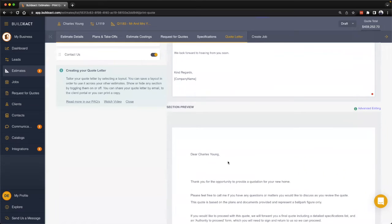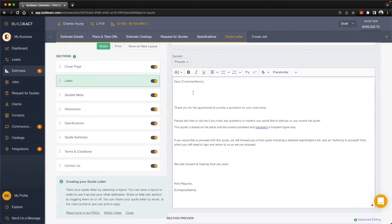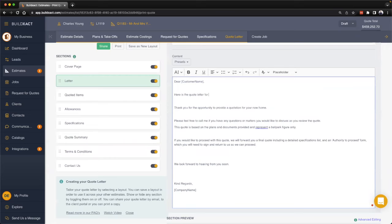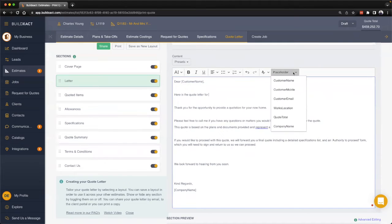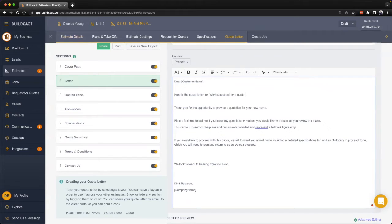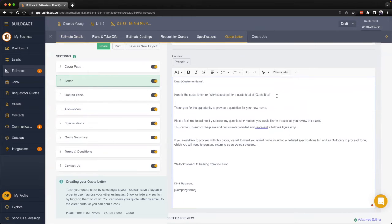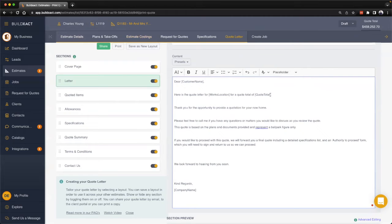We can take that a step further. I might say something like 'here is the quote letter for' and I'm going to insert additional placeholders by clicking this button. I might say works location, which is pulling through from the estimate details, and I might use one more here like the quote total, which is pulling in the total as it sits in the estimate costings.